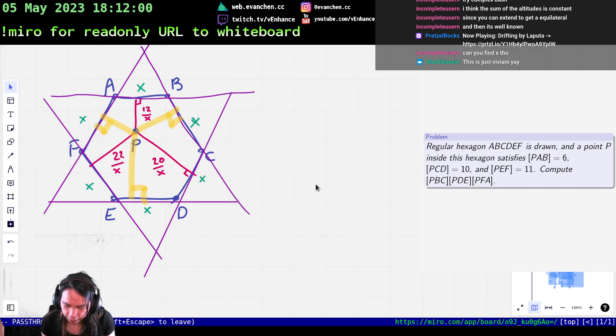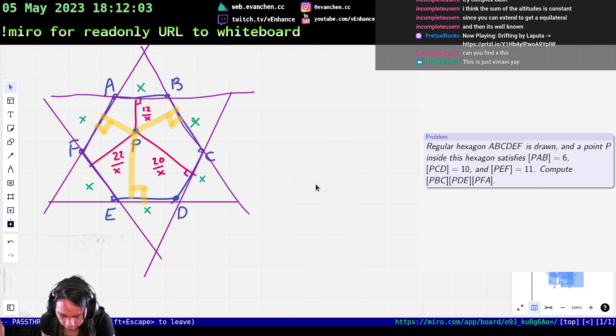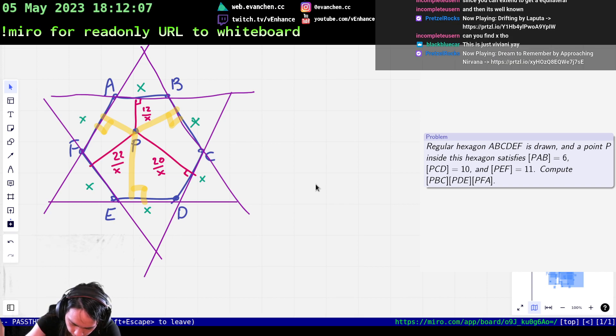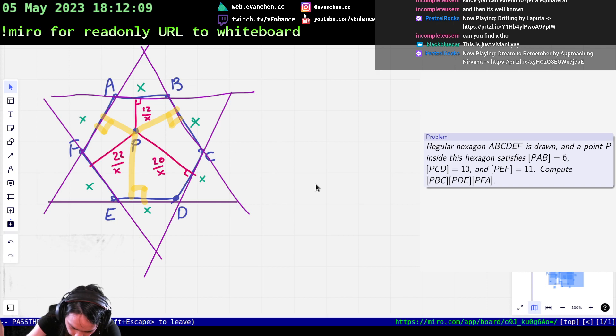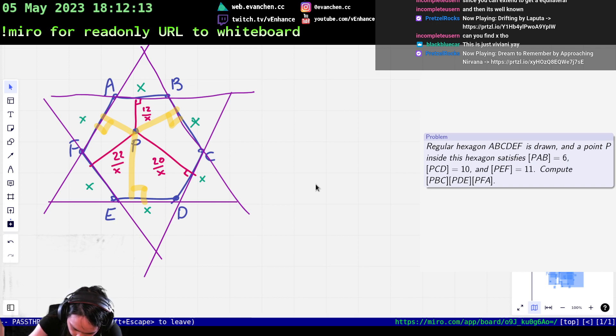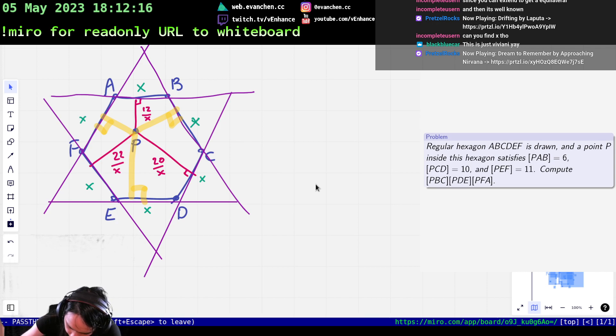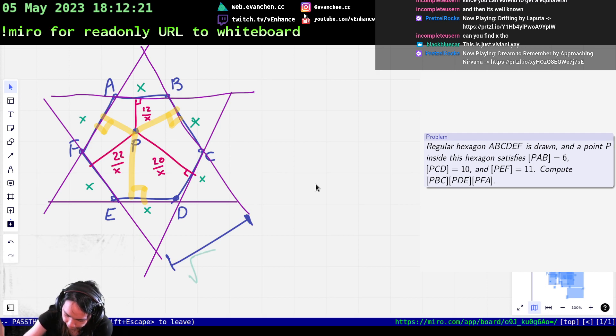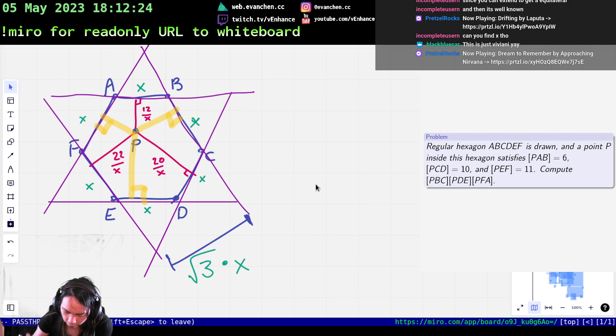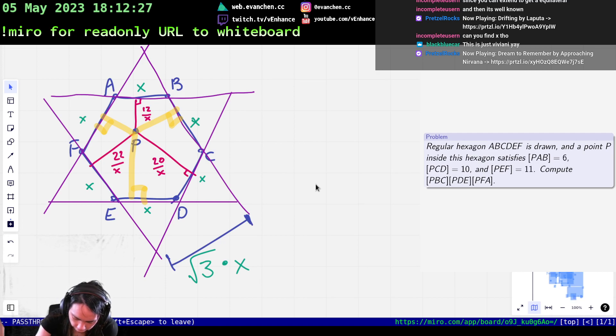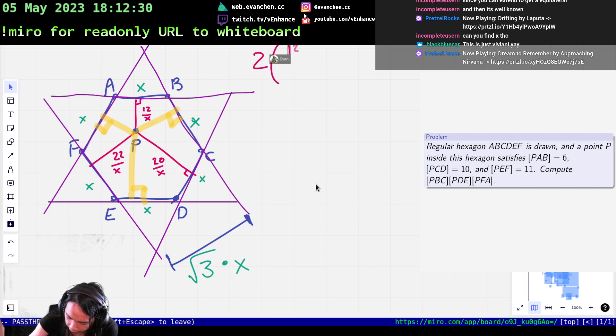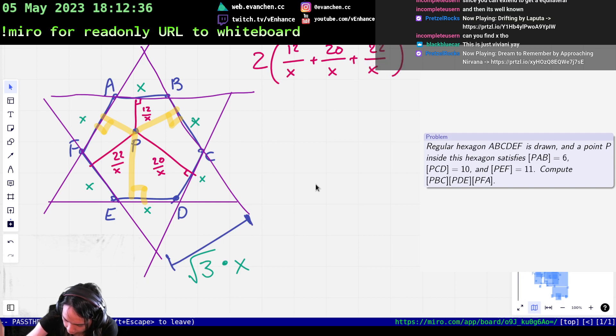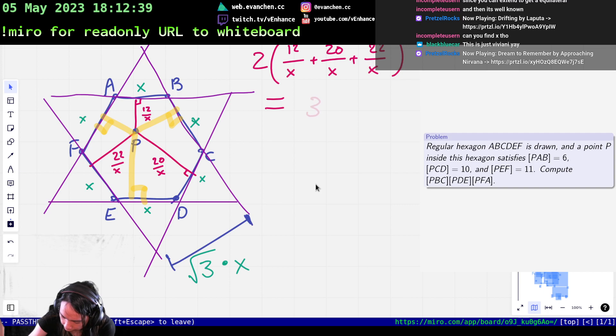Can you find X? Yes. Because the other thing that's true is that the sum of everything, this thing should be given exactly by square root 3 times X. So if I add all six lengths together, on the one hand, it should be equal to 12 over X plus 20 over X plus 22 over X. But on the other hand, it should be equal to three copies of square root 3 times X.